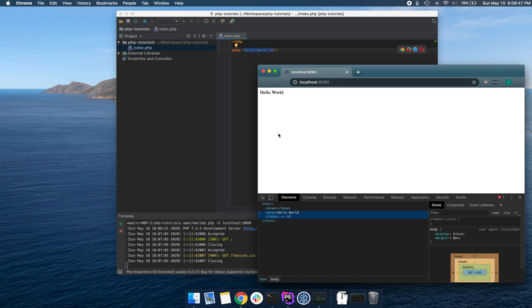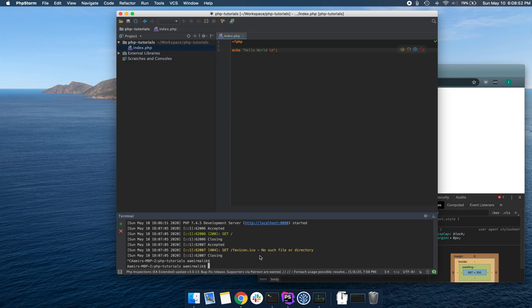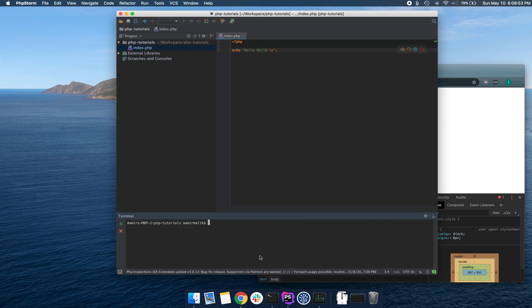And we did that in two ways. We sent a request from the browser and saw our output. And we also did that from the command line by running PHP followed by index.php, which is running our program.